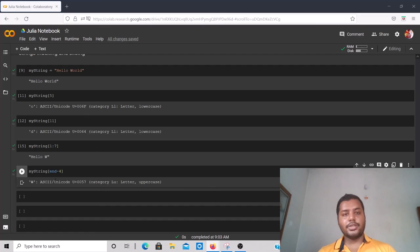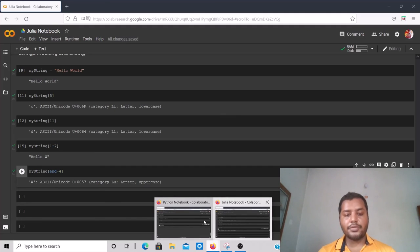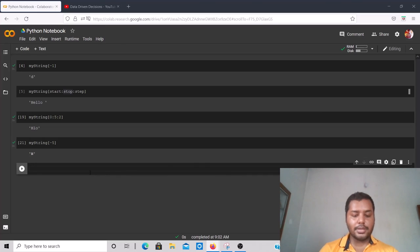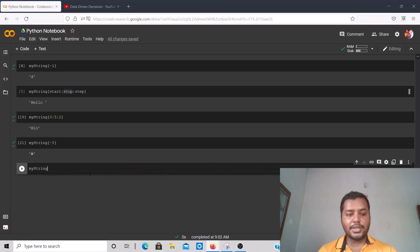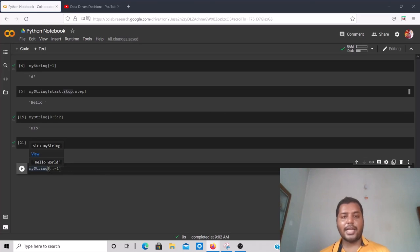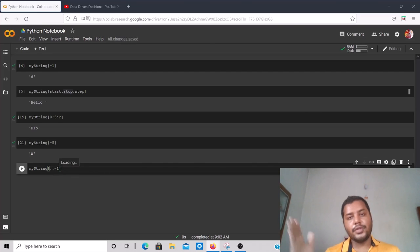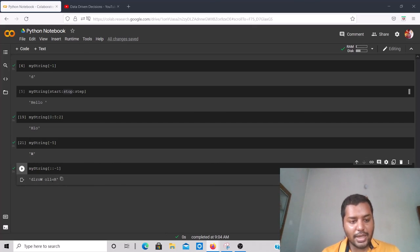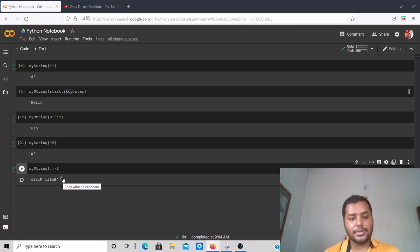One more thing: in Python there's a really nice trick to reverse a string. Create a new cell and write `my_string[::-1]`. The two colons with no start or stop select the whole string, and step -1 means go in the backward direction. If I run this cell you can see 'Hello World' is reversed to 'dlroW olleH'.